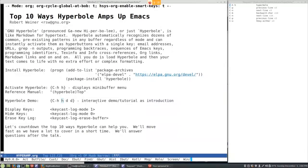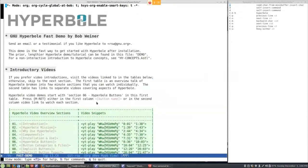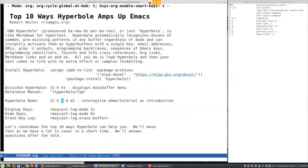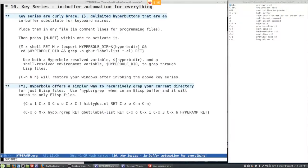As you see in some of this text right here, pressing D D will show you a demo with all these video links of Hyperbole. But let's just get into the top 10 reasons to use Hyperbole. Number 10 is a key series — curly braces. You just put curly braces around any set of key sequences that you want.